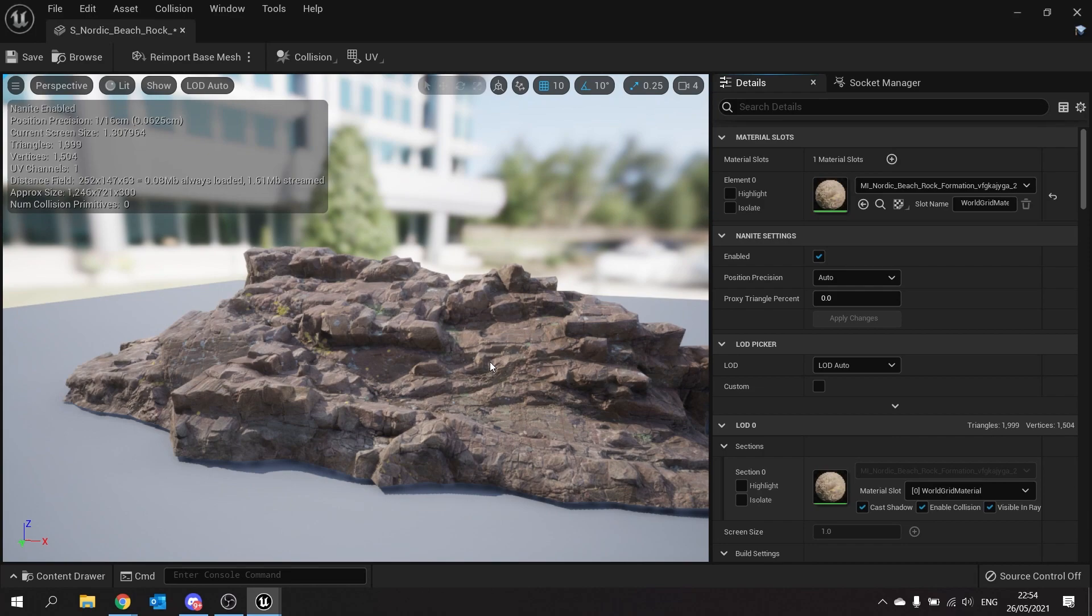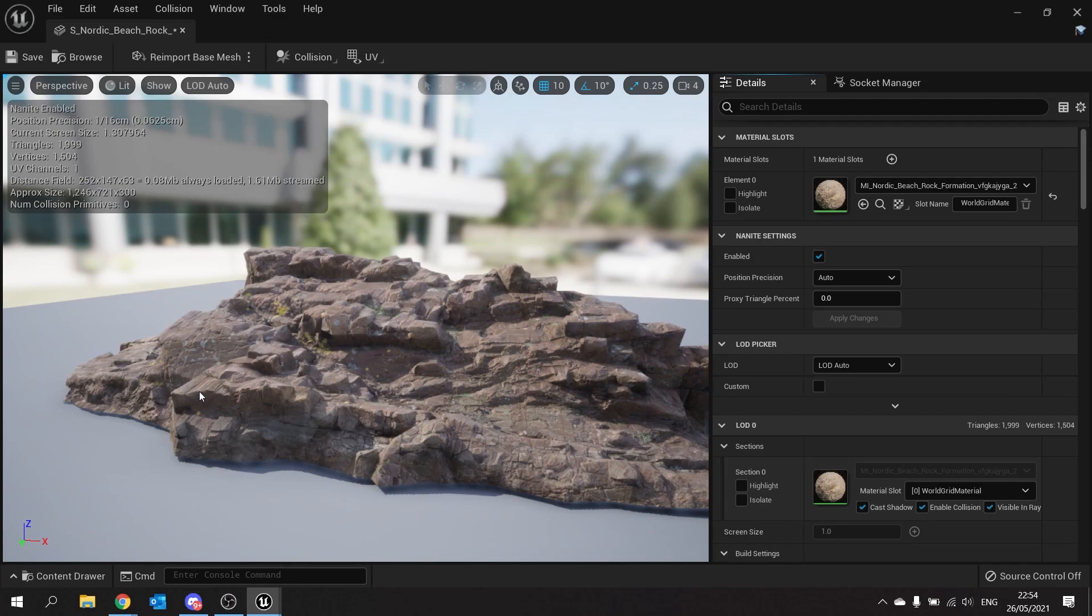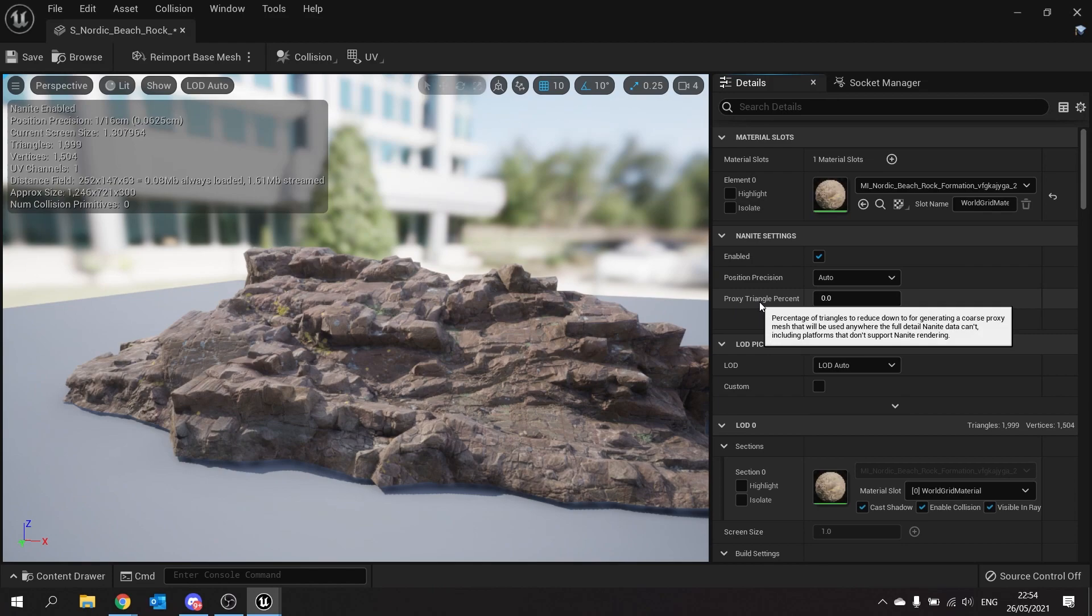So what this does you've got two options here. Position precision is where it places how accurate it will be to the original shape and size. It will look at each triangle and get them as precise as it wants to be. Auto is pretty good but you can also override this to your different sizes you've got here.